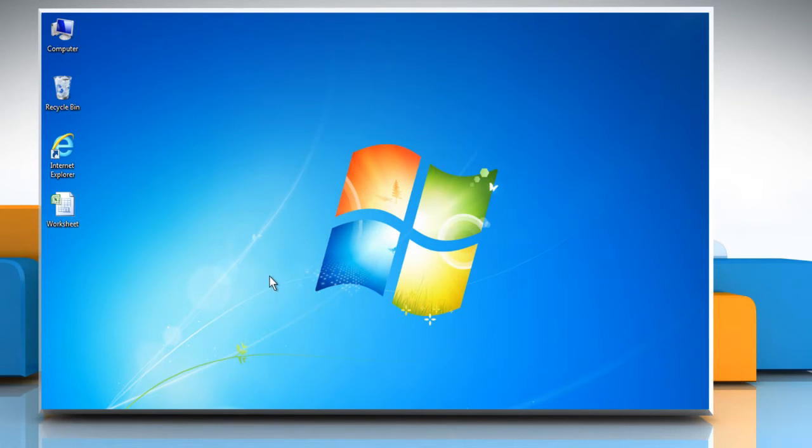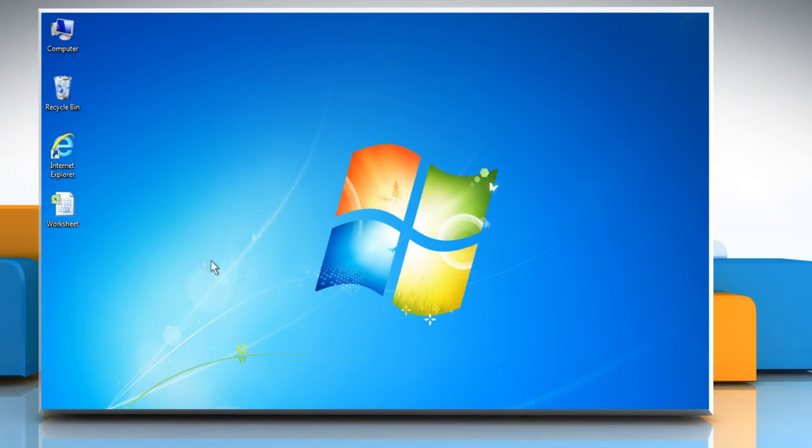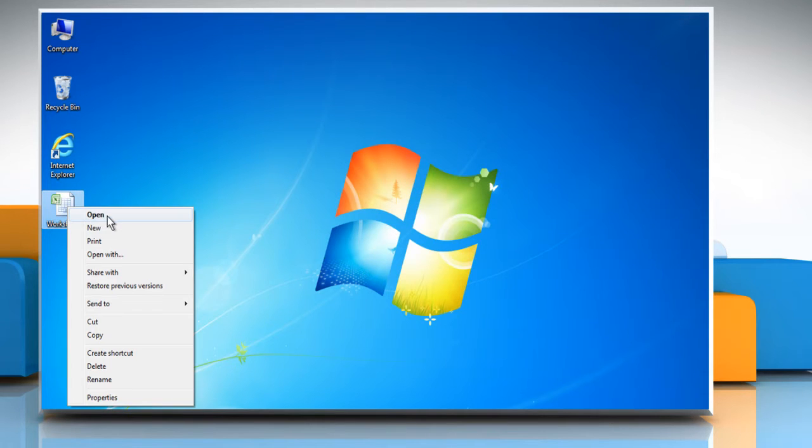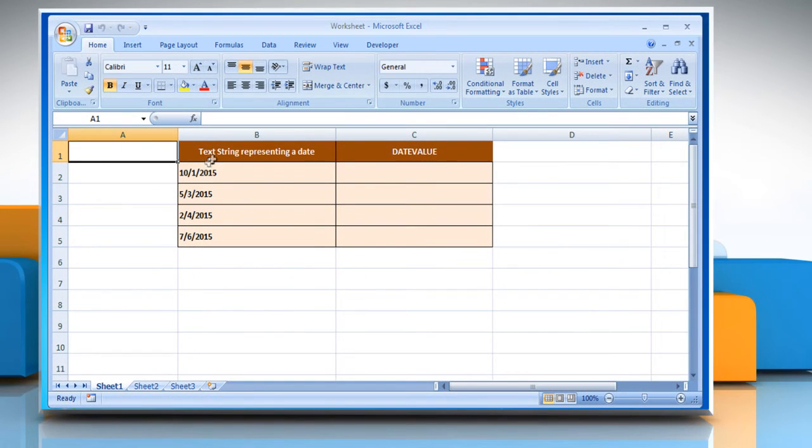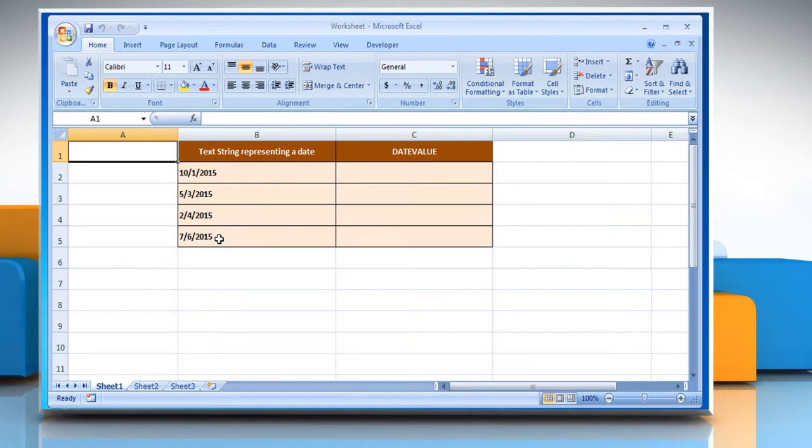Do you want to know how you can use the DateValue function in Microsoft Excel? Let's go ahead and see how you can do so. Open the desired Excel worksheet. In this worksheet, you can see that it contains text strings representing a date.